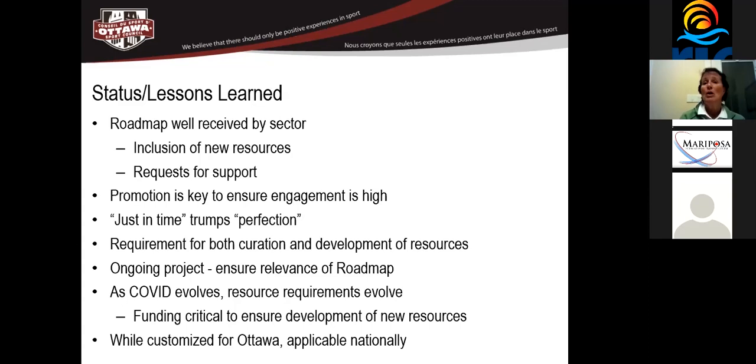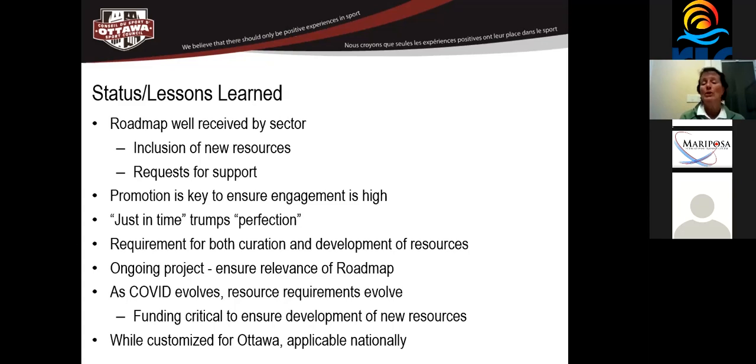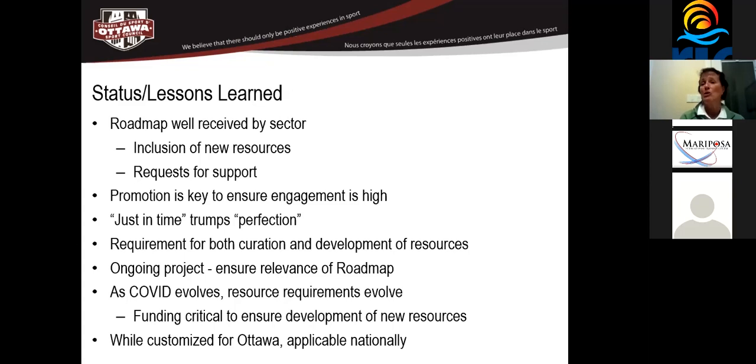And so it's a living, breathing document that we continue to add to. And in some cases where information has come out that has superseded previous information, we're taking off the old information. We realized the requirement that we had to both curate and we had to develop our own resources. As I said, this is a living, breathing document. It's an ongoing project that's going to be necessary to ensure the relevance of the roadmap. We anticipate this is a project that's going to continue until we get into that post-pandemic phase because there's always going to be new support that's required.